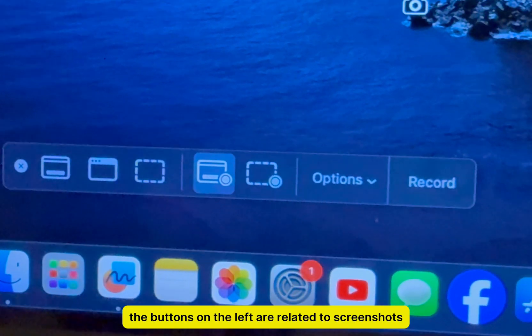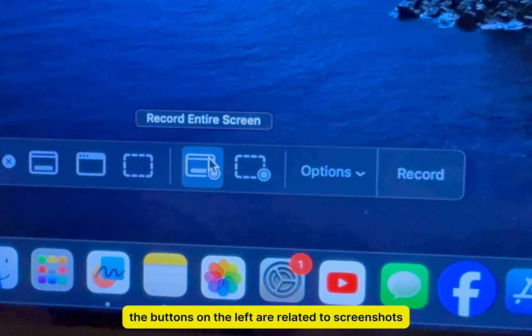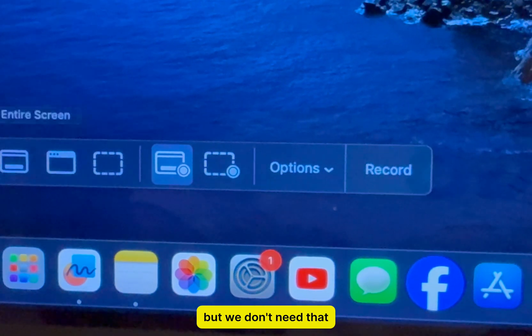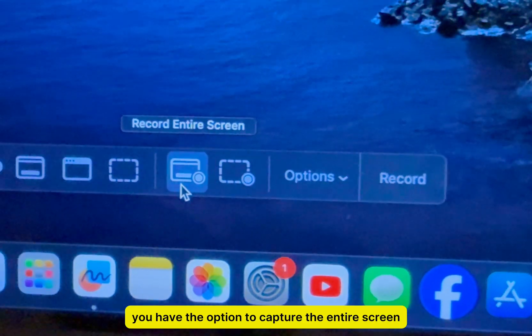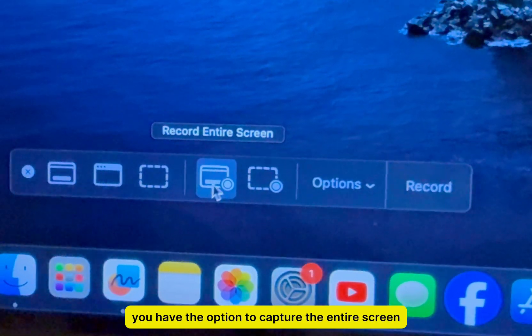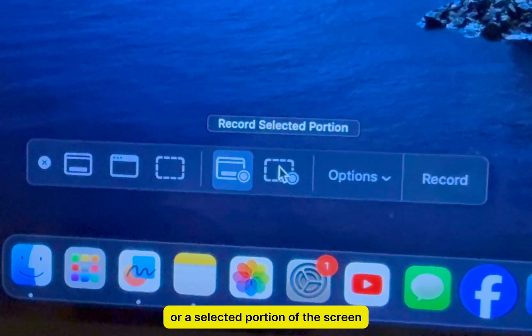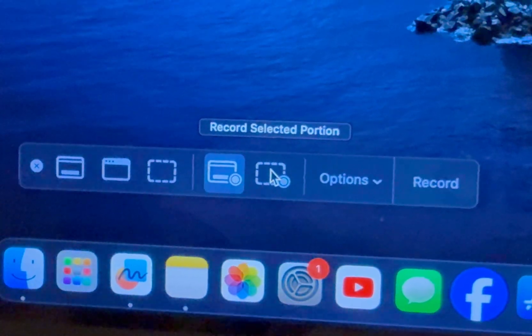The buttons on the left are related to screenshots, but we don't need that. You have the option to capture the entire screen or a selected portion of the screen.